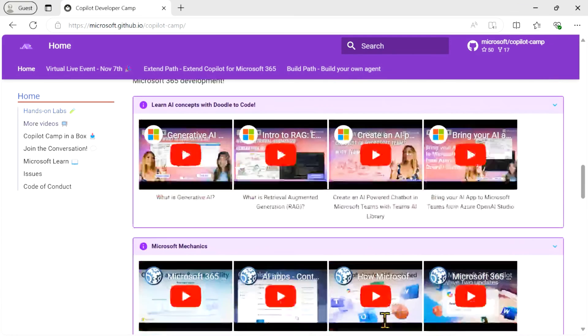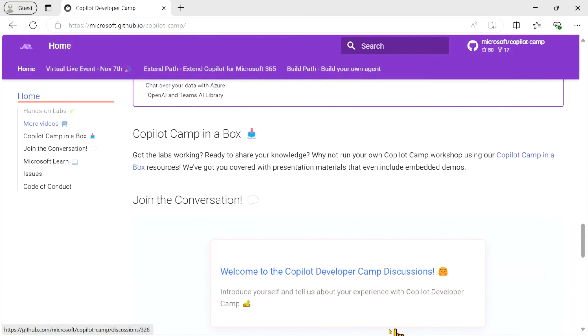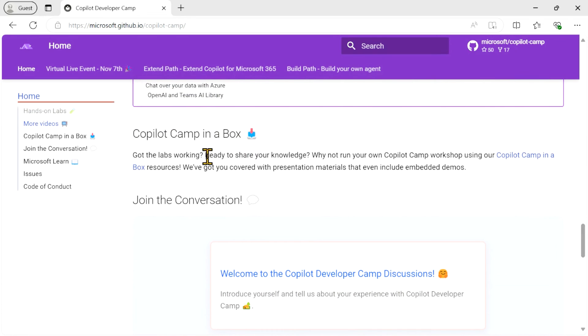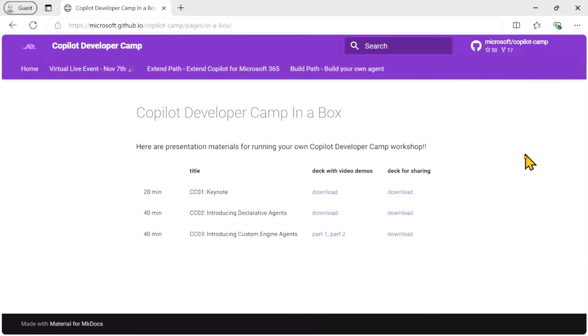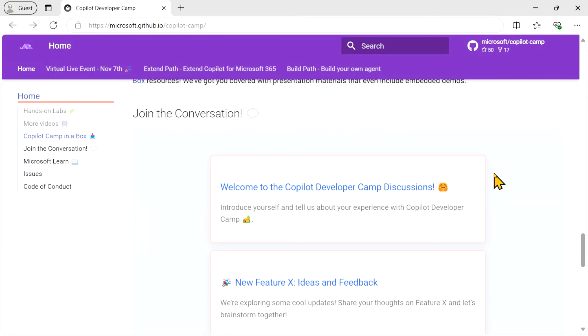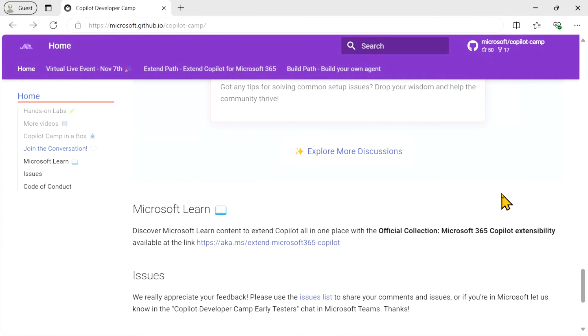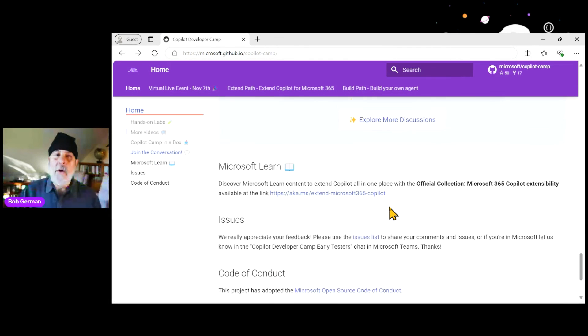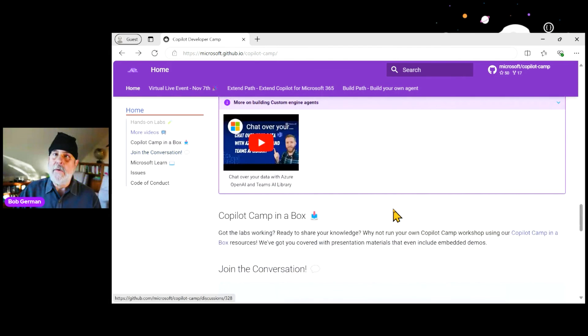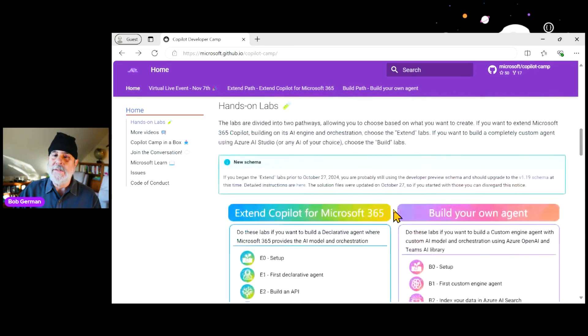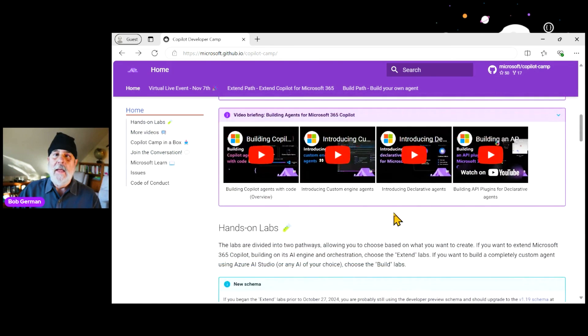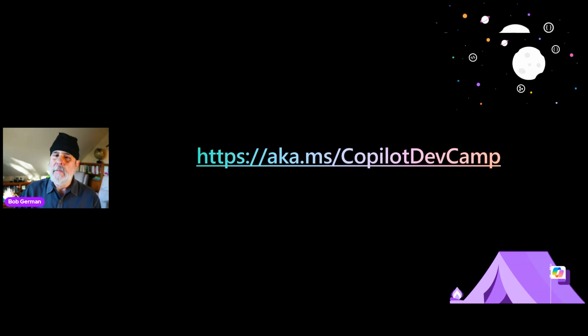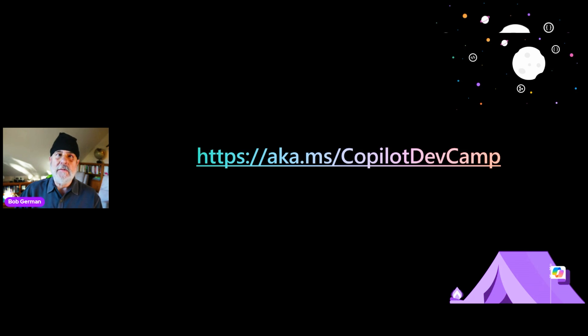And there's more videos. And then if you scroll down a bit, you'll find copilot camp in a box where we have slides that you can download if you want to do an in-person copilot developer camp for your community. We would absolutely love that. Some of these decks have embedded video slides to make it really easy for you. We have discussions. And there are even more labs on Microsoft Learn that are coming along every day. And so we have pointers to that. So I'm really pleased to introduce you to the Copilot Camp virtual workshop. And I hope you'll join us.